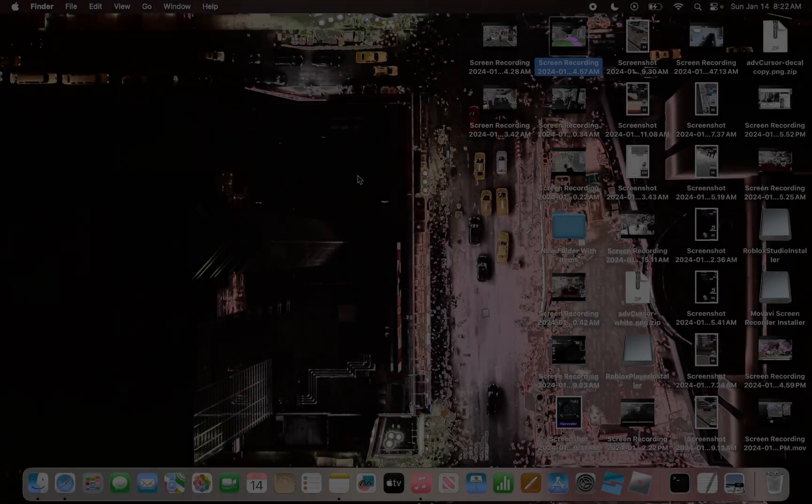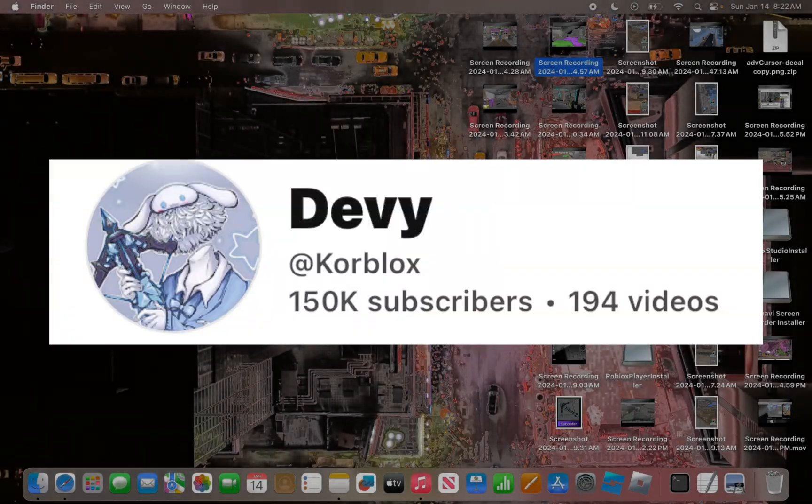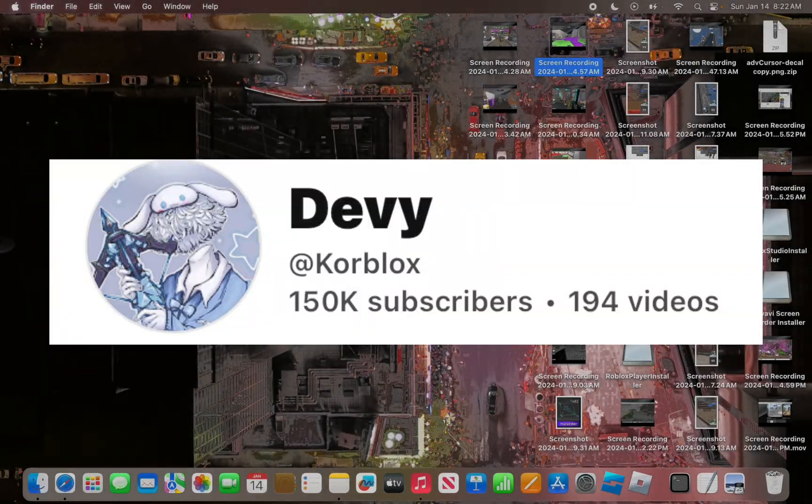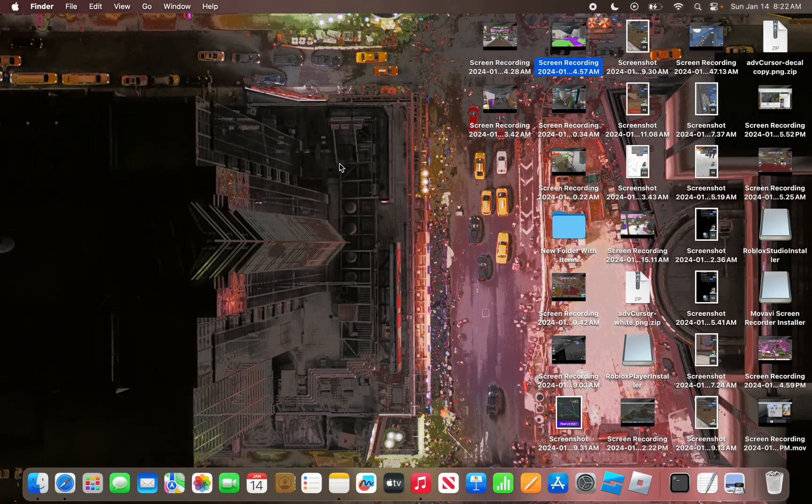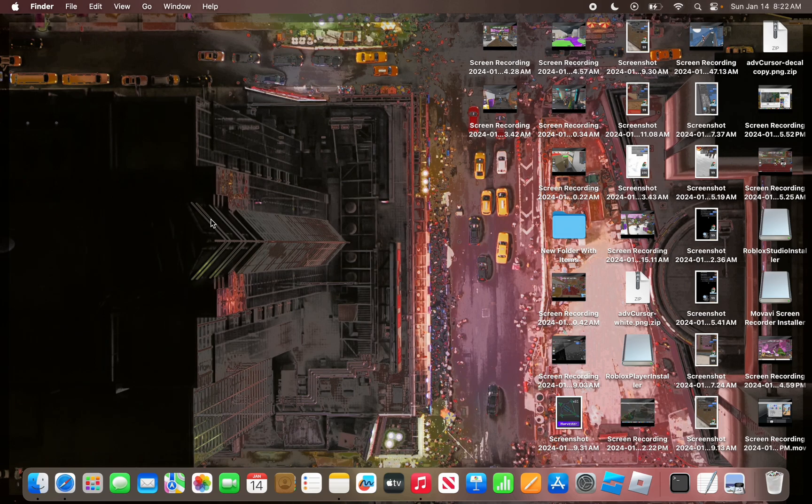So if you already don't know, Debbie is a Roblox YouTuber who has custom skyboxes that he has made for us. But as you can see, I am on MacBook, and MacBook does not have WinRAR or those files, like that application.